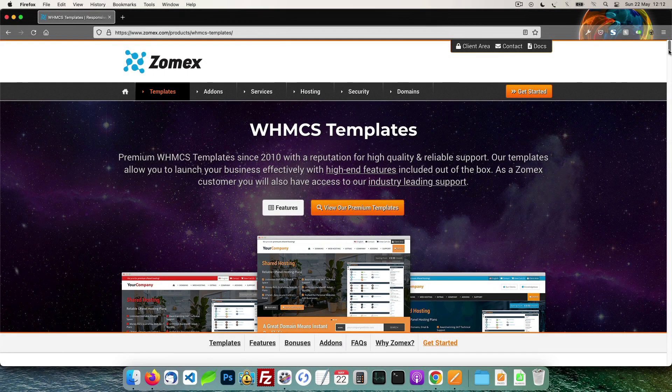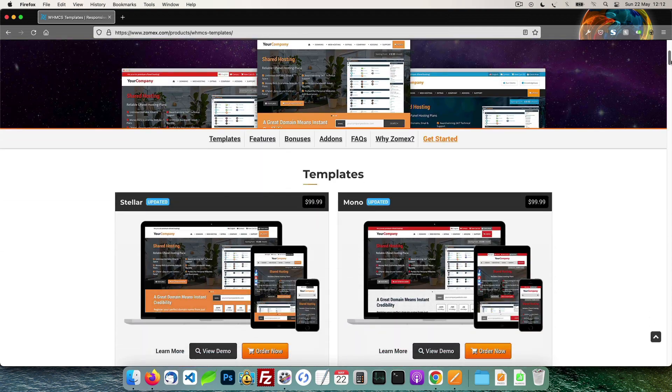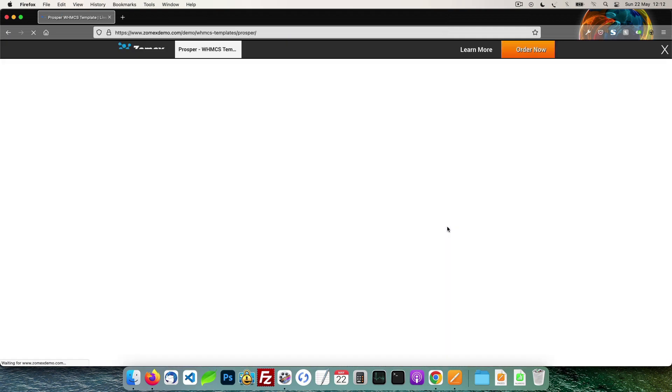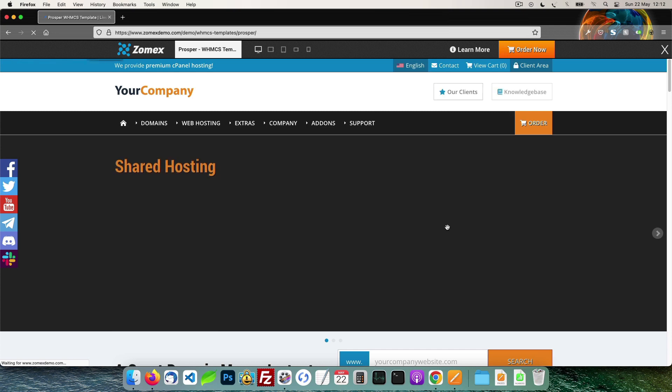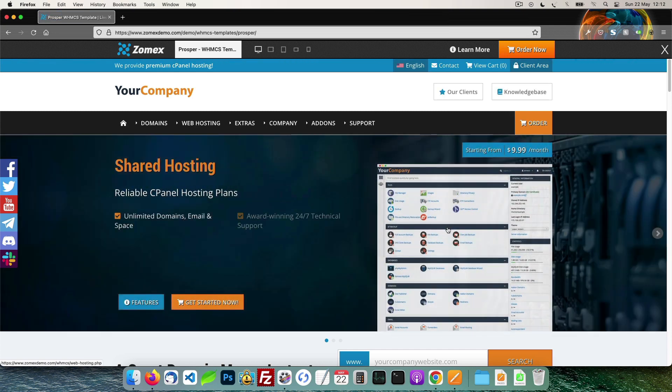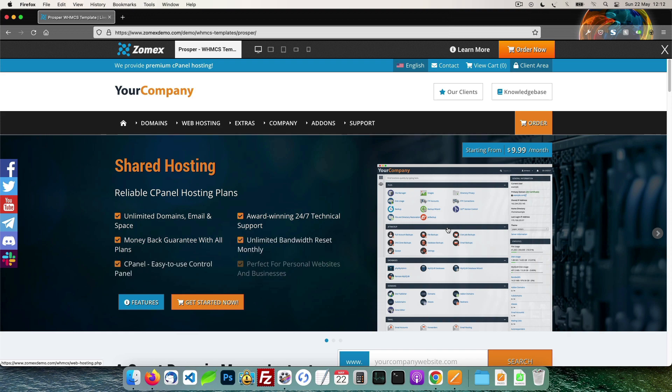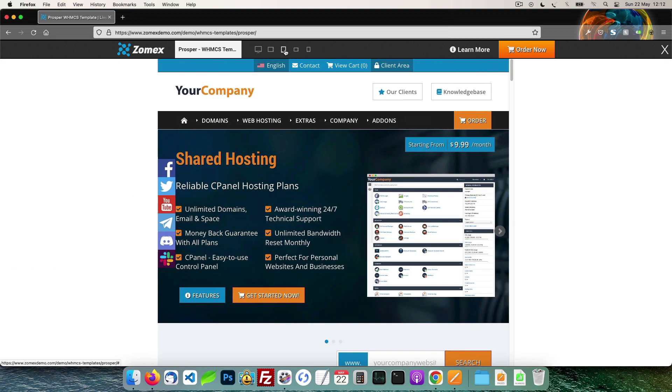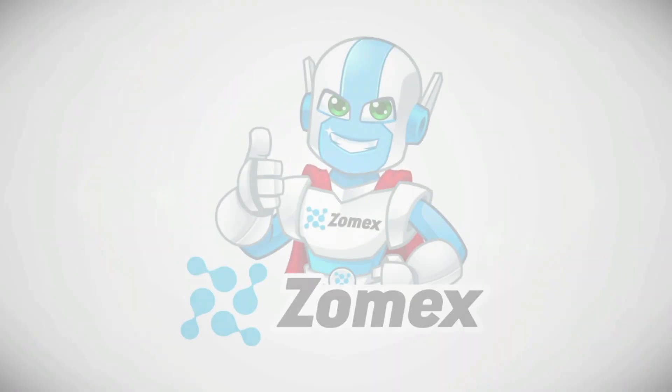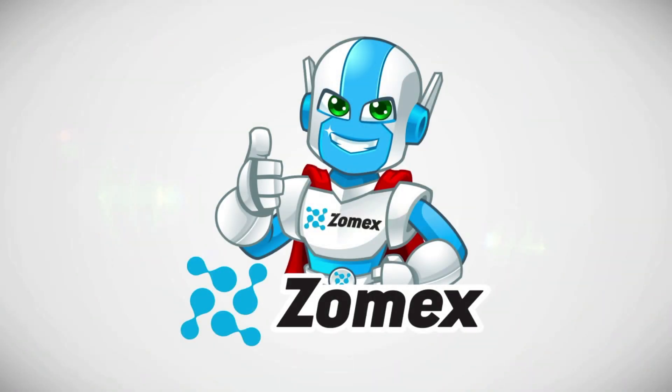This video is brought to you by Zomex. At Zomex we have been providing premium WHMCS themes and configuration services since 2009. You can view our full range of themes and services in the description below. Save 10% on your next order using the coupon code YouTube. Thank you for watching. Be sure to subscribe and hit that bell icon to ensure you are notified of new videos. If you found this tutorial helpful, consider making a small donation to the channel via the description of this video. Donations are much appreciated and will allow us to increase the quality and frequency of videos.